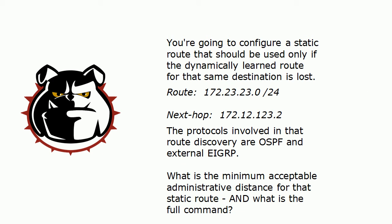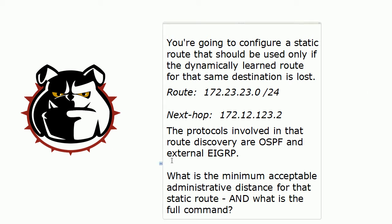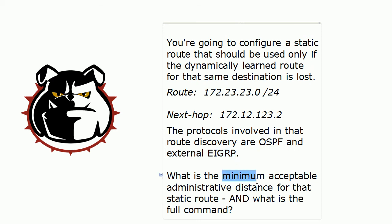We also need to know what the admin distances are for OSPF and external EIGRP. Watch the details here because external EIGRP is a lot different than regular EIGRP internal routes. Our ADs are 110 for OSPF and 170 for external EIGRP. The minimum acceptable distance — does it need to be lower or higher than 110 and 170?